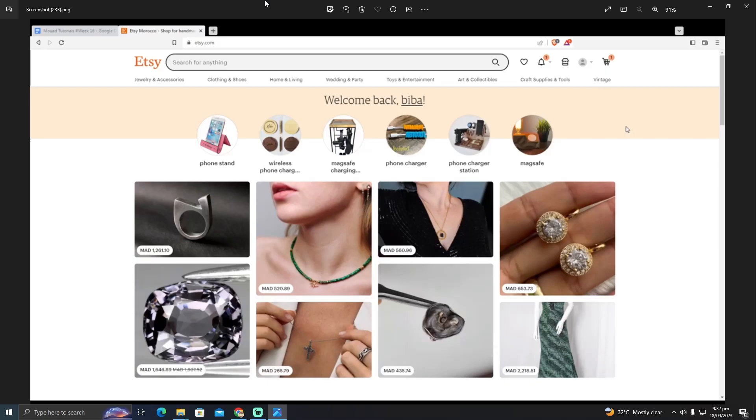First of all, we'll go to the Etsy website. Here in the Etsy website you have to log into your account. You're going to need your email and password. After logging in, you will see a page something like that.